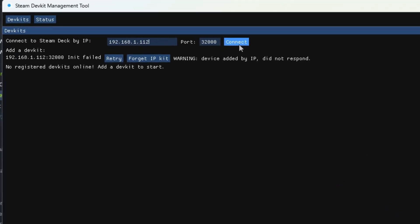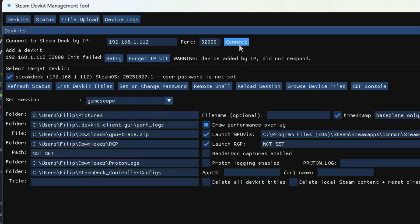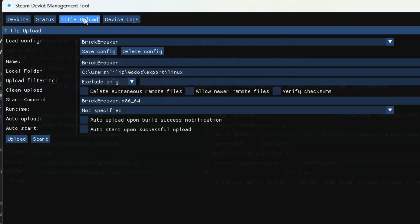Let's wait for it. It should take a while. And now, something is going on. The two devices paired, and we should see much more information there by now. In the top bar, let's click Title Upload and fill in the details according to our Linux export settings in Godot. As you can see, I already did that.